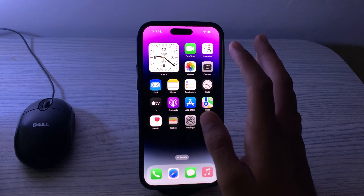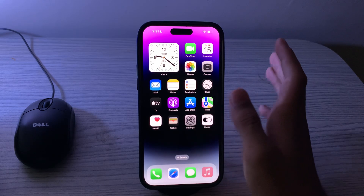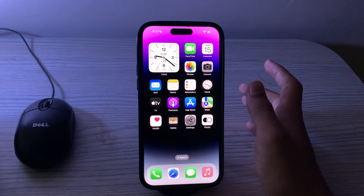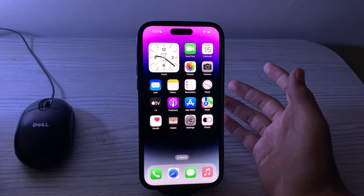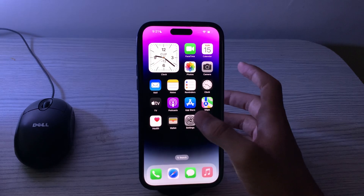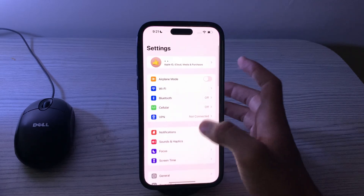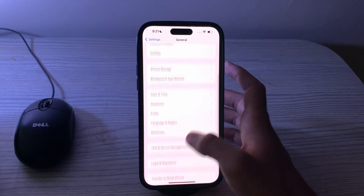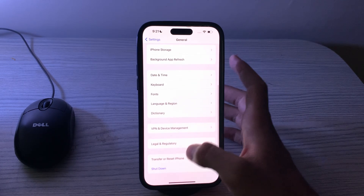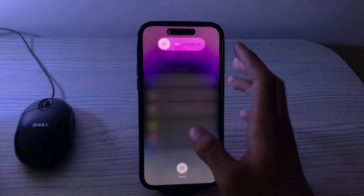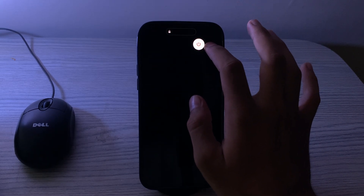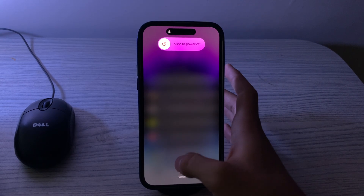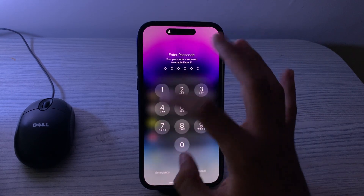Next, restart your iPhone to clear out any background processes and refresh the system. Turn off your iPhone by going to Settings, scroll down and tap on General, scroll down and tap on Shut Down. Shut down your iPhone and then restart it after 15 to 20 seconds.